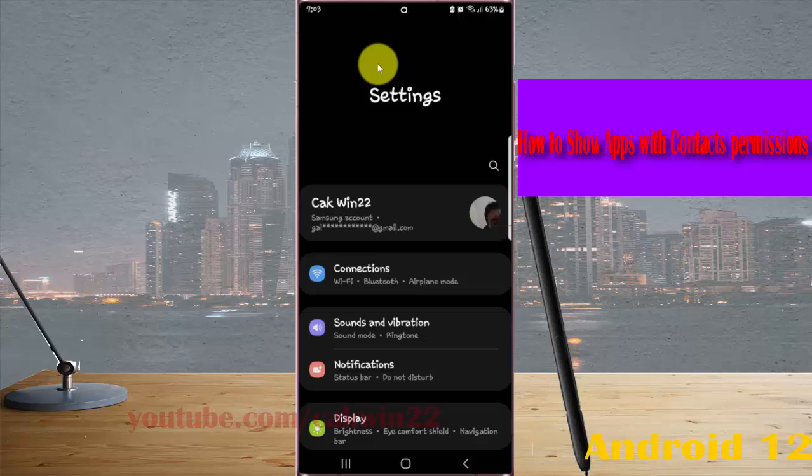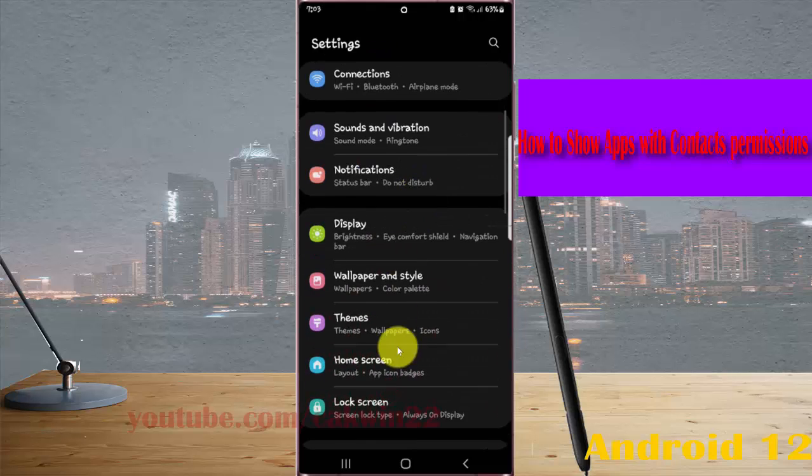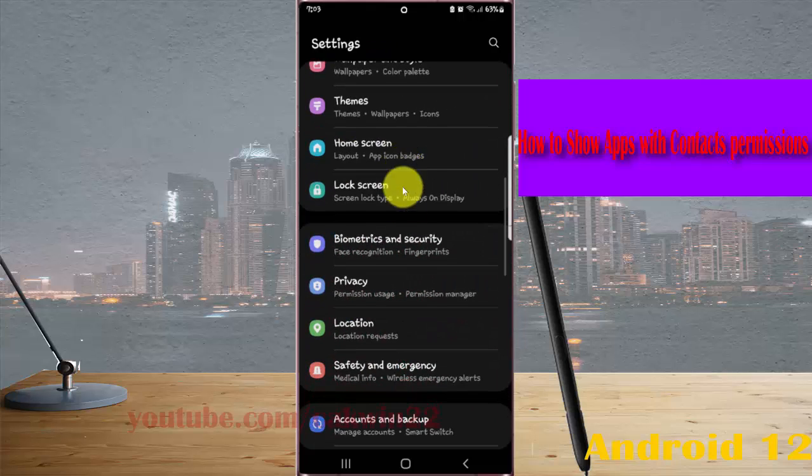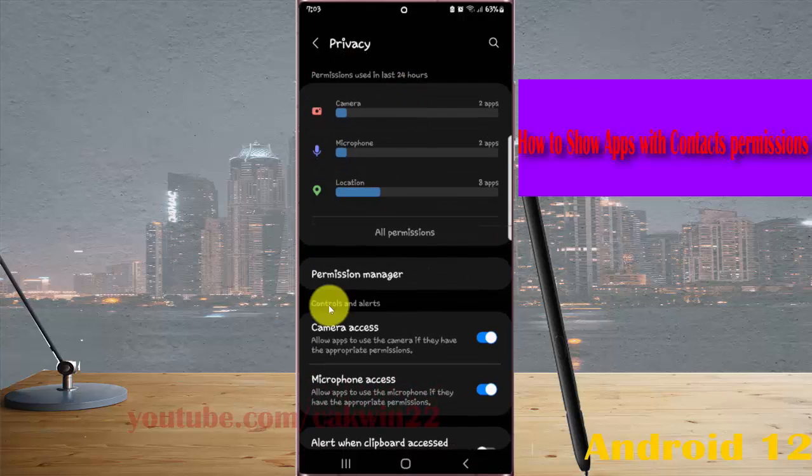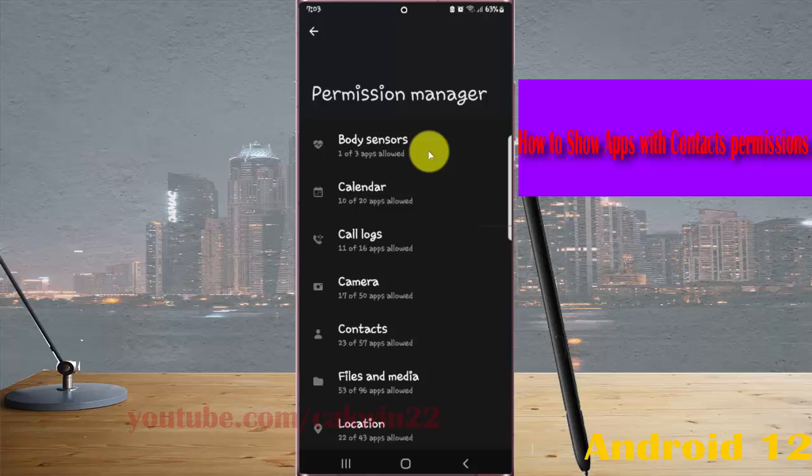Scroll down the Settings screen, find Privacy, and tap it. Then tap Permission Manager and select Contacts.